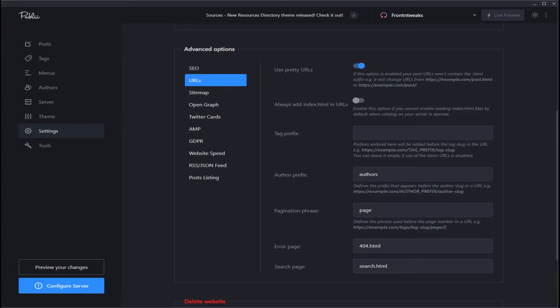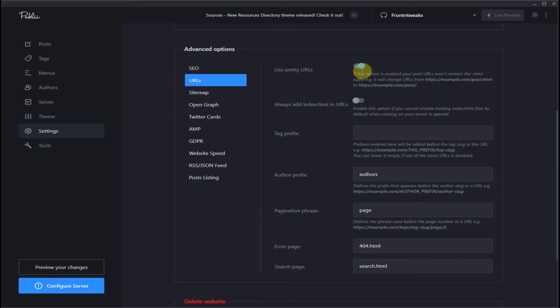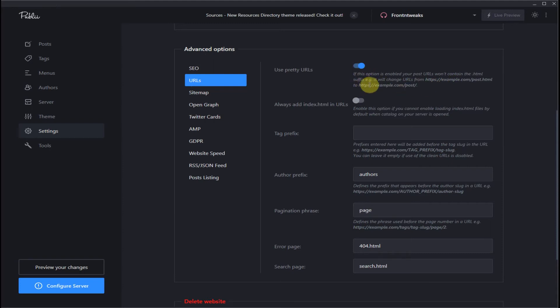First, let's take a look at URLs, which you have a similar setup in WordPress. Where the URLs are enabled, not display file names such as .html after the URL. So leave that on to shorten your URL.